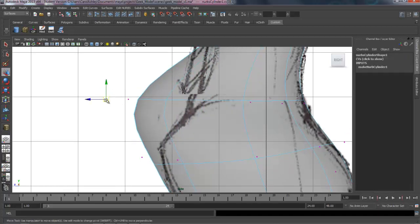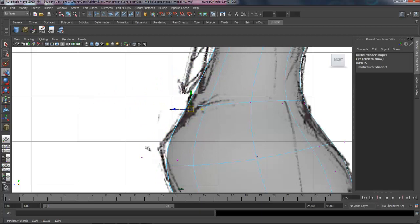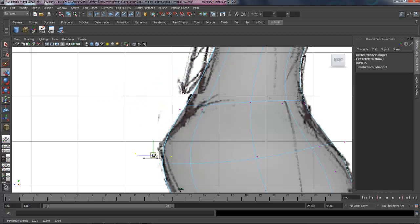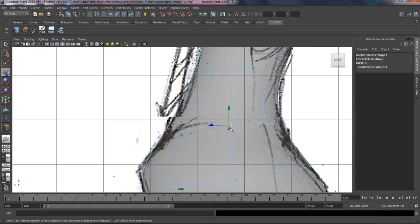So if you pull something way out like this, your vertices are sitting out here, not on the surface of the geometry. That's because they're spline-based.